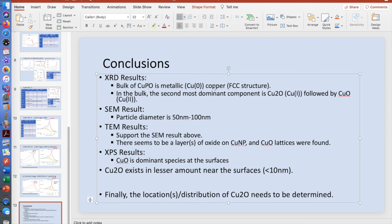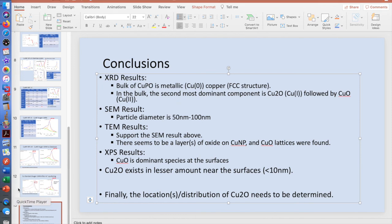So the question of the location and distribution of Cu2O still needs to be determined. This is the kind of multi-technique material analysis we do — using different techniques to support each other's data and try to come to a conclusion.